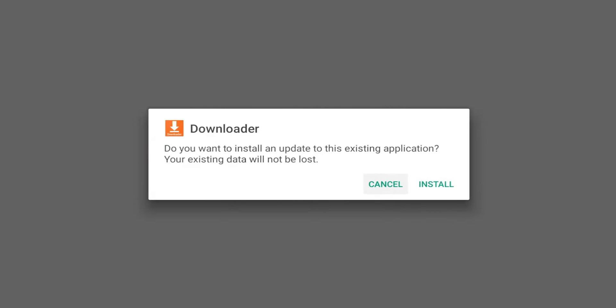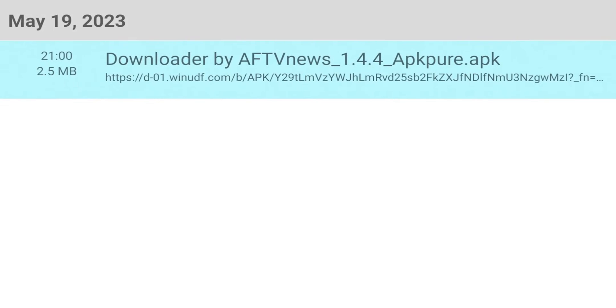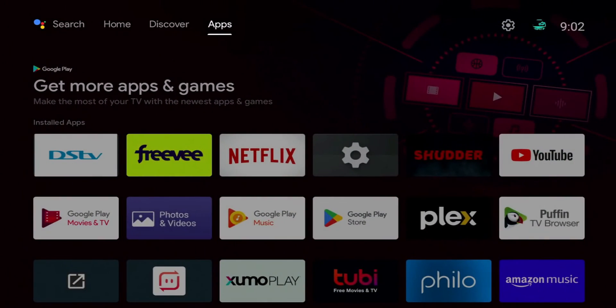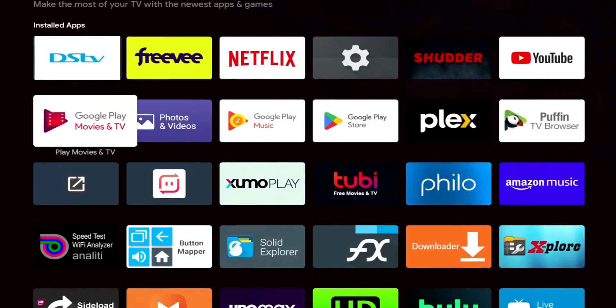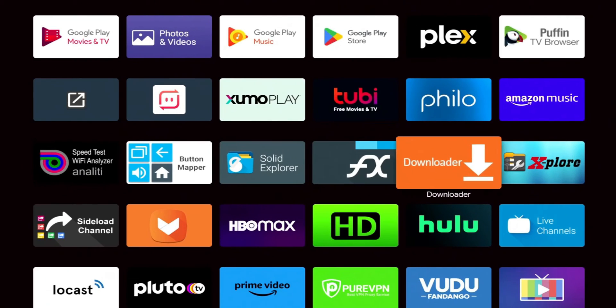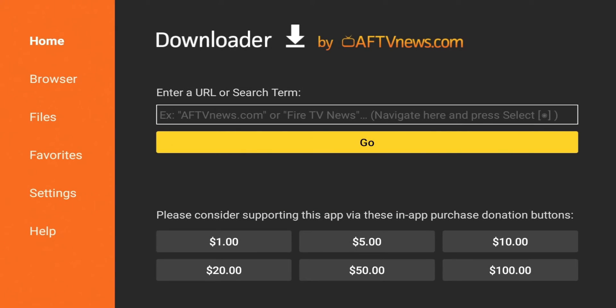It should bring you back here. We're going to go ahead and click on it again. Now we're going to click Install. App's installed - we can either open it or hit Done. Let's go ahead and hit Done. Now we can just go back home, and if we go to our apps we should see Downloader right here.